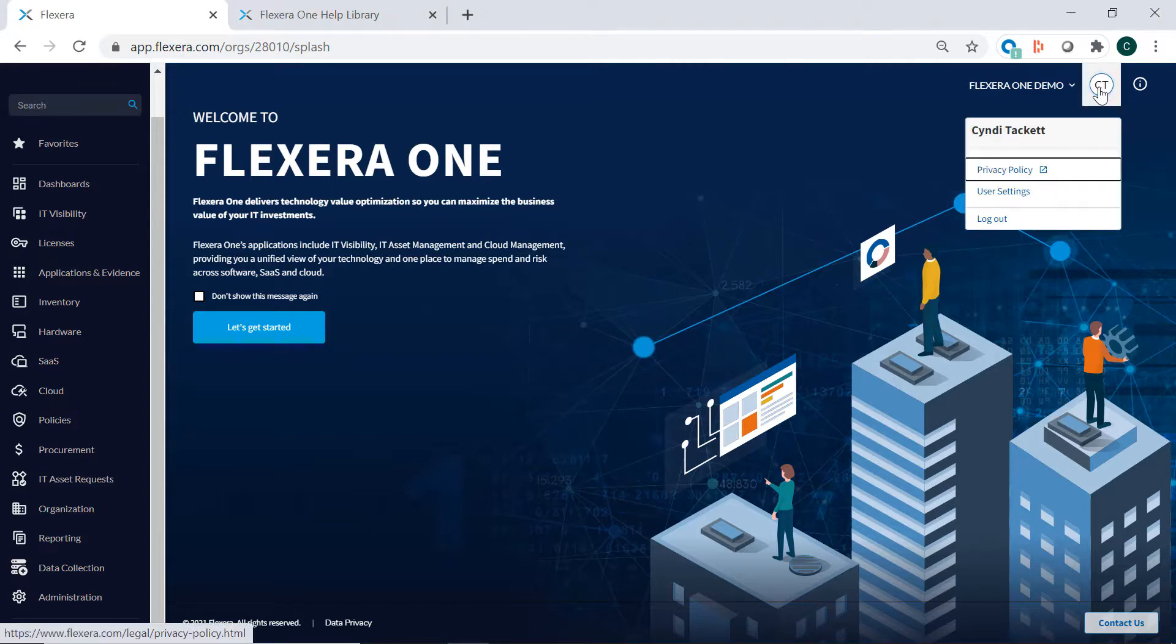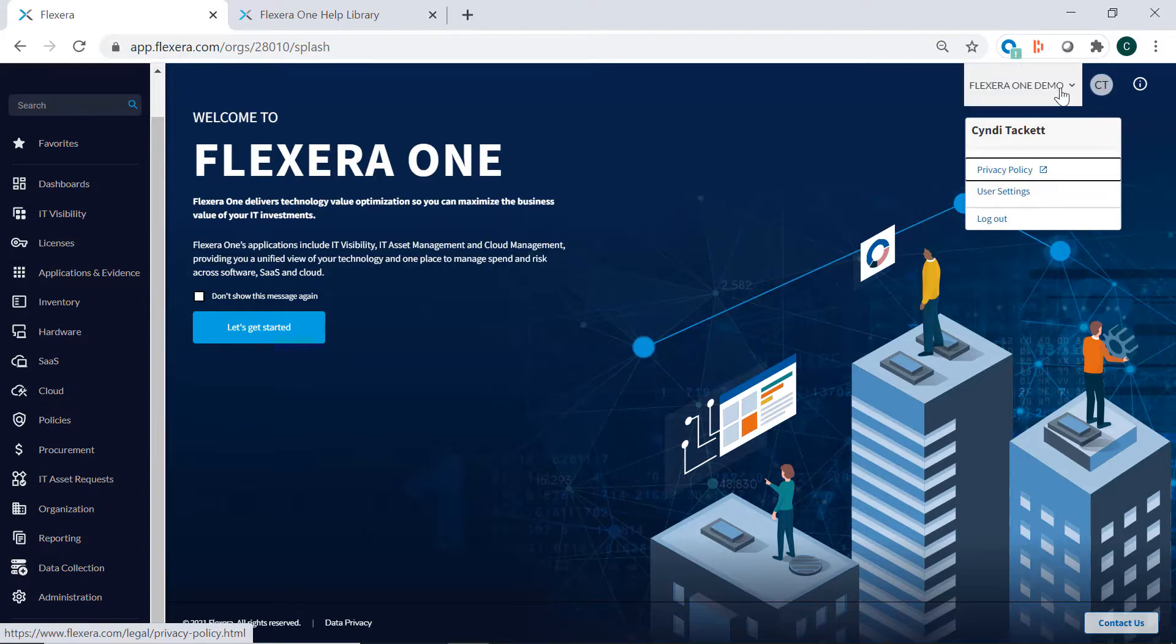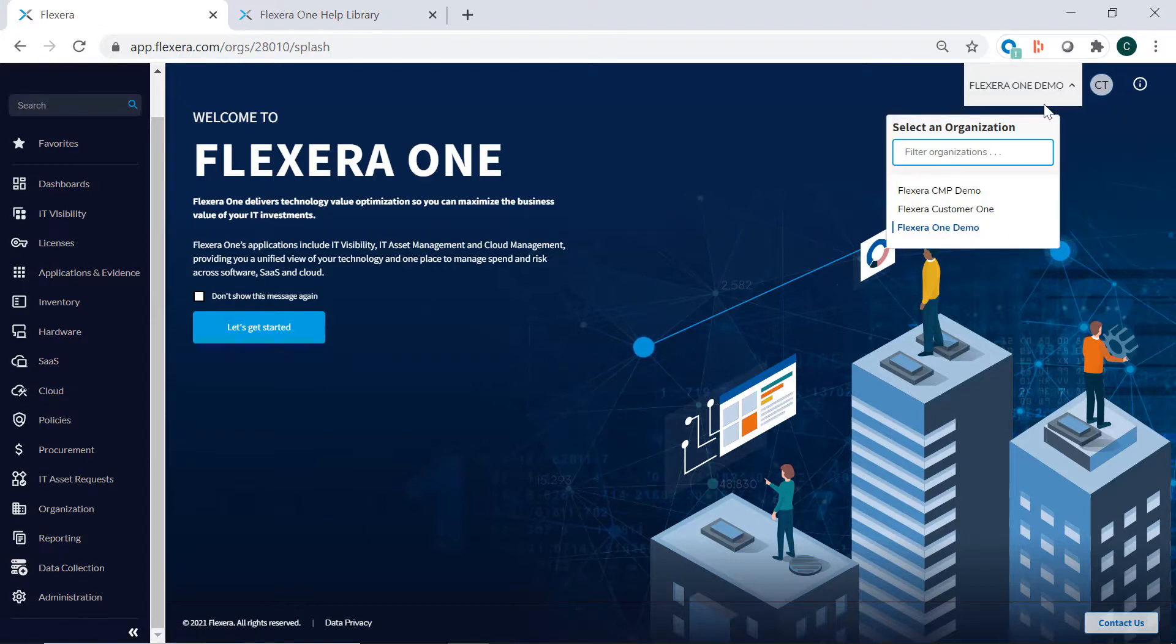Your journey with Flexera 1 starts from the landing page shown here. No matter where you are in Flexera 1, you can always access your profile to access user settings, log out, and the Flexera 1 help library.